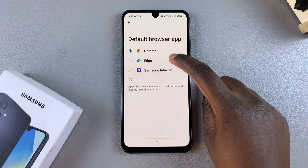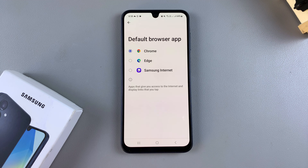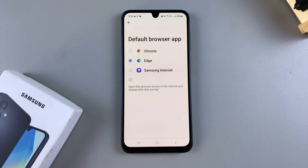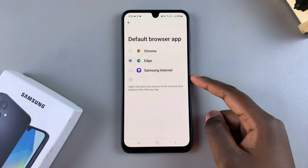You should see all the browsing apps you currently have installed on your phone. Currently, the default is set to Google Chrome. However, if you wanted to switch it — say, to Microsoft Edge — you can just select it like that, and that will be your new browsing app. Any links you open on your phone will open in Microsoft Edge.